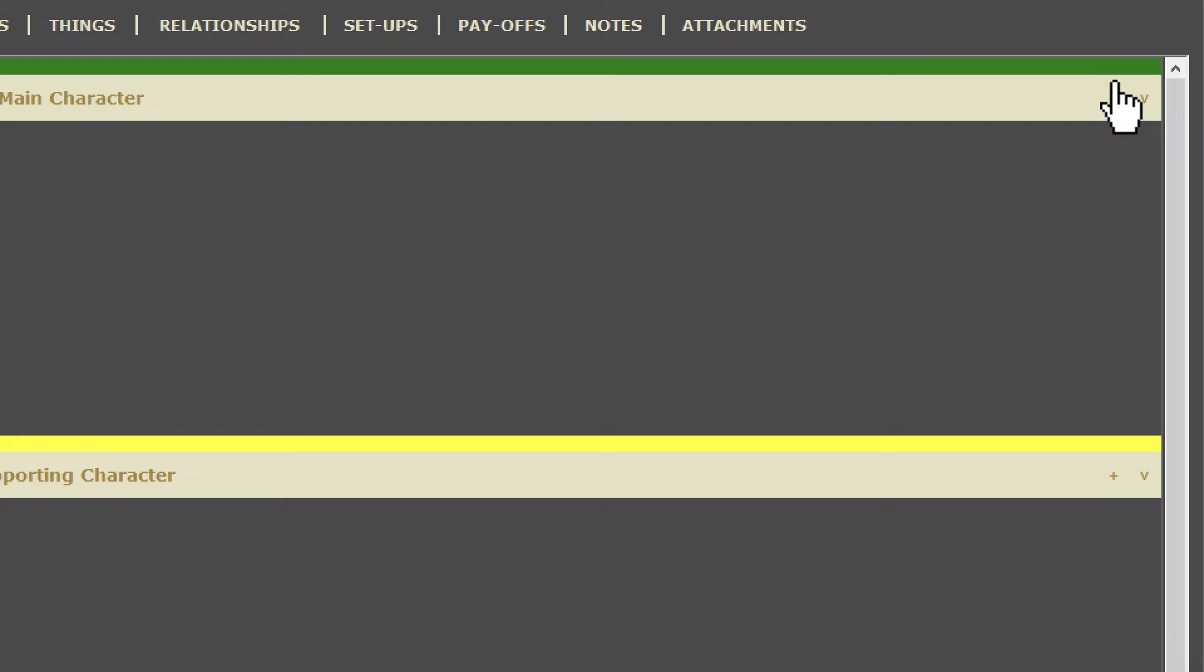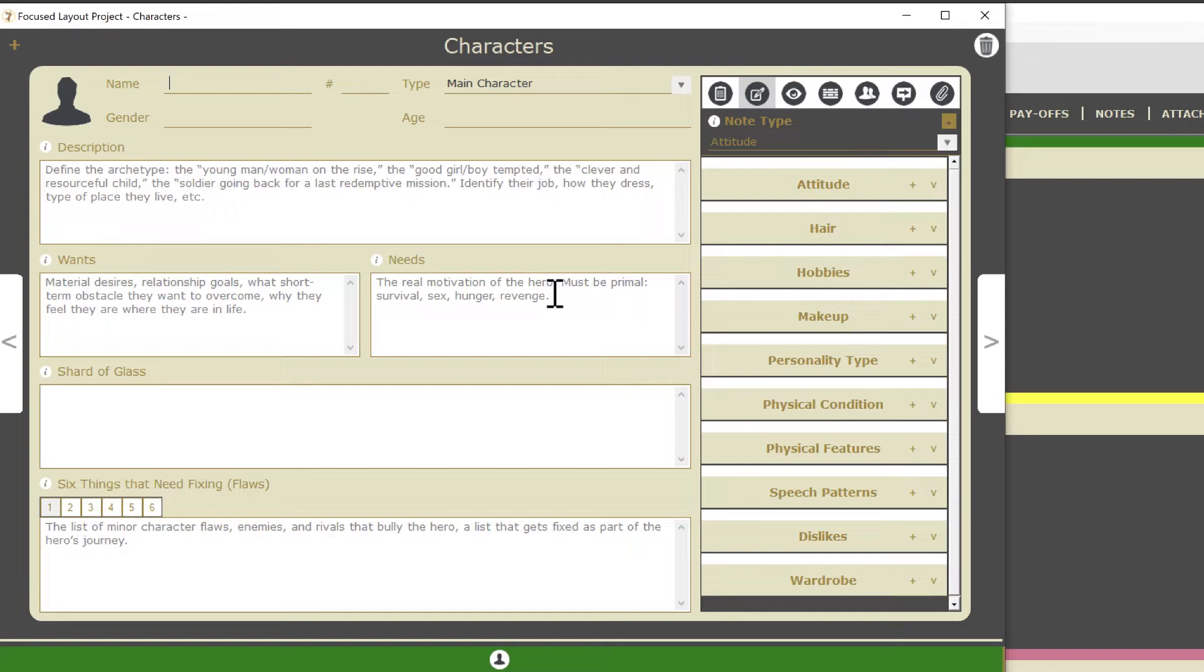I'm going to add a main character, so I'll click the plus button on the main character divider. Whenever you add a character or other entity like a location, the detail view will open with some fields to get you thinking a little more in depth about your character. Let me type in the character's name, then I'll talk about some of the details.